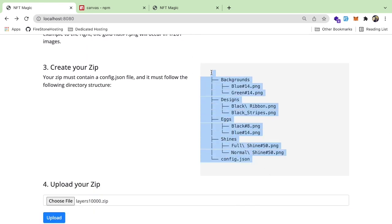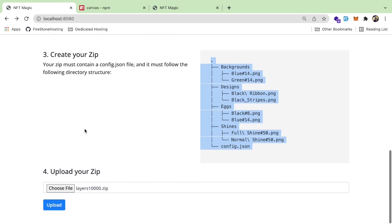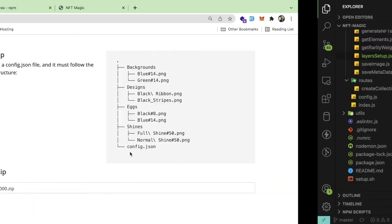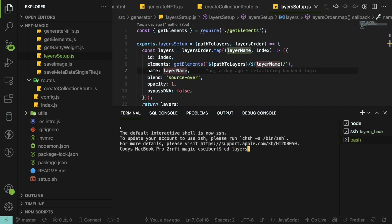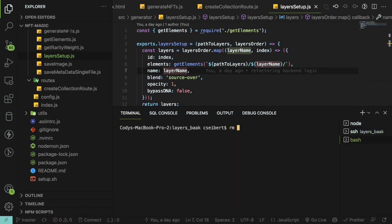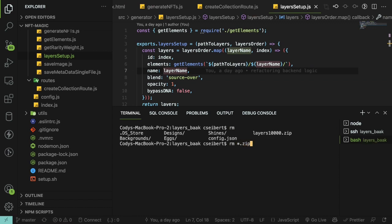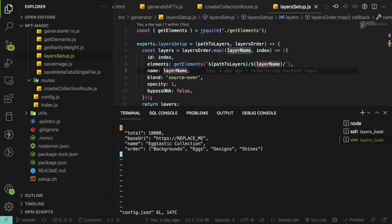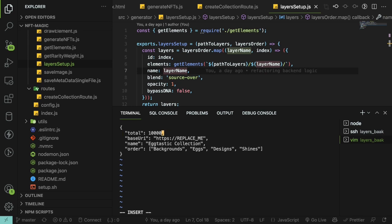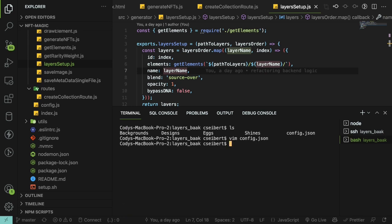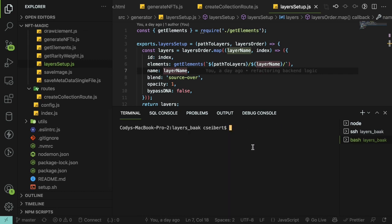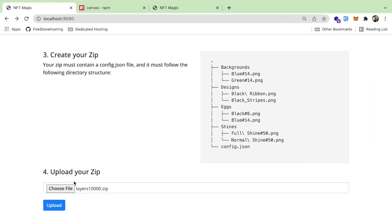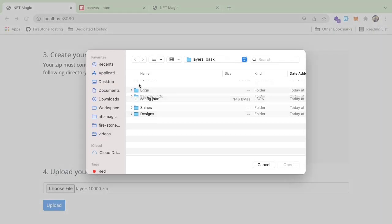Finally, you make your zip — that's the final structure. You can then upload it. I'm going to go to my layers, modify the config, and set it to generate a thousand images right now rather than ten thousand, since that might take too long in a video. I'll go ahead and make layers.zip with all those images.